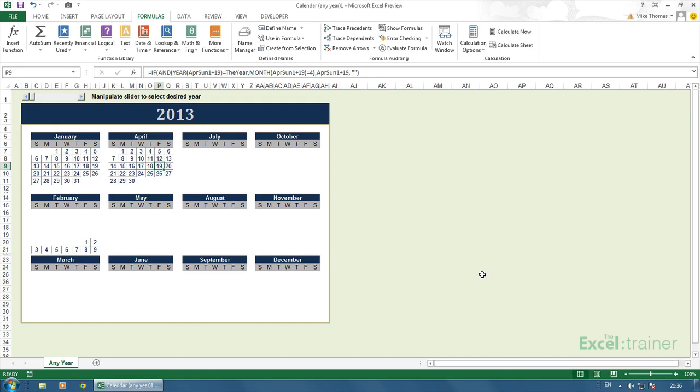Now, of course, if you work in a multi-regional company like I do, you will need two copies of the template configured differently for those regions that use day, month, year, and those that use month, day, year.